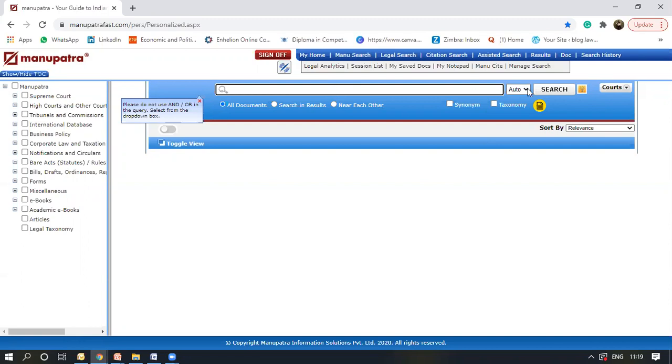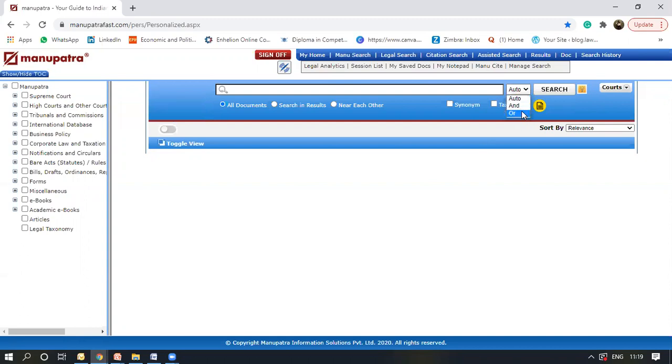The next button is the auto button. You can select any one from these three options. So the auto would search for everything. The and and all are Boolean searches provided.